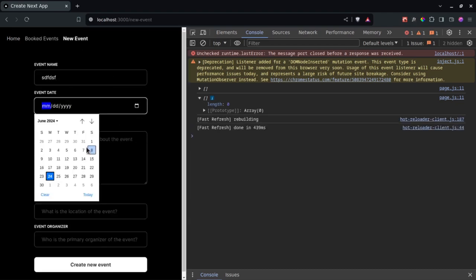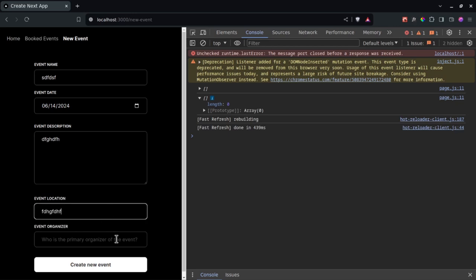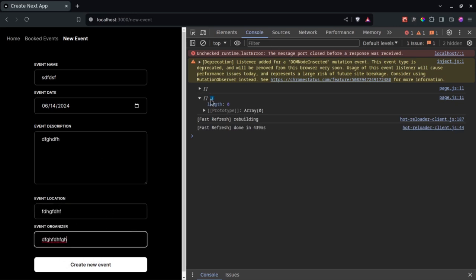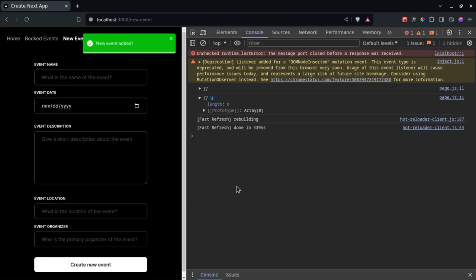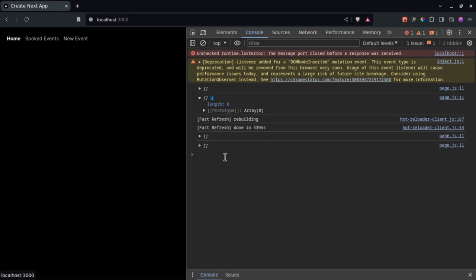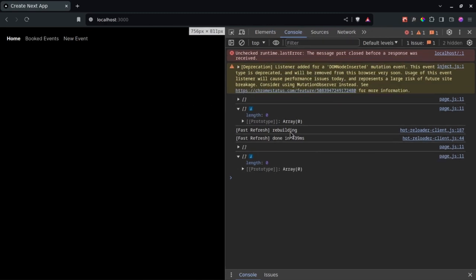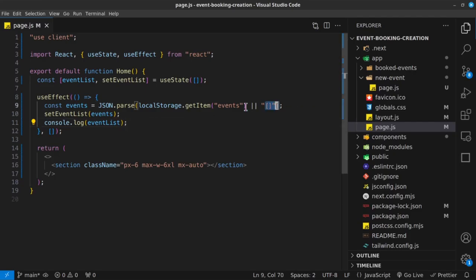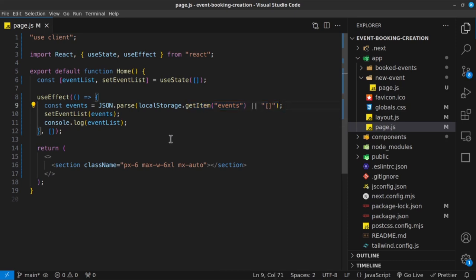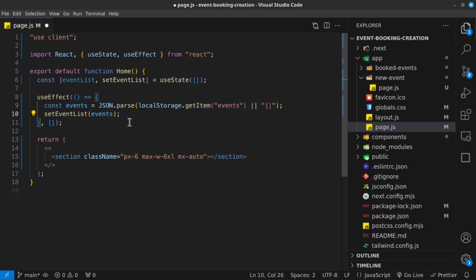Let's go ahead and add something to test with. I'll create a new event. After creating it, going back to the homepage, it's still not showing anything. I feel like there's a mistake somewhere, but let's just continue building it out and we'll encounter that mistake if it's anywhere.